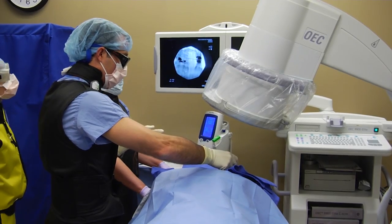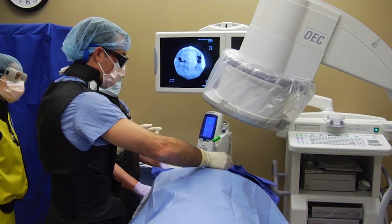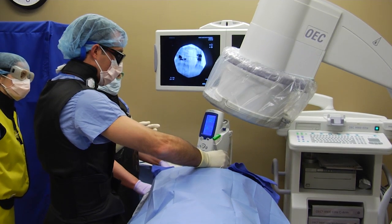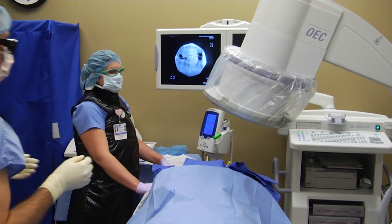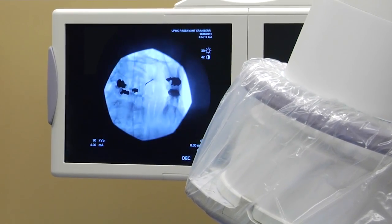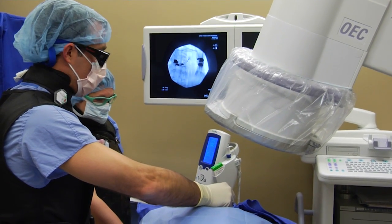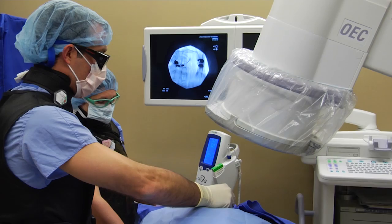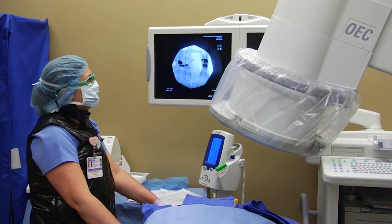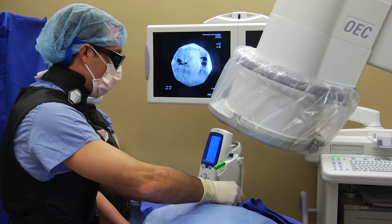First, I anesthetize the superficial skin with preservative-free lidocaine. Then, I insert a 20-gauge, 10-centimeter curved RFA needle through the skin. Under continuous fluoroscopic imaging, I am advancing the needle down to the target location. The notch on the RFA needle should always be positioned medially in order to avoid advancing the needle too far anteriorly.